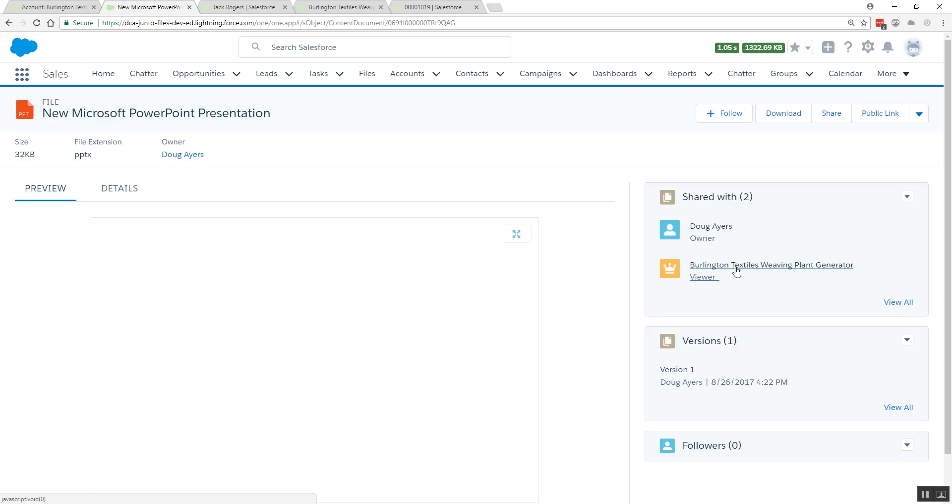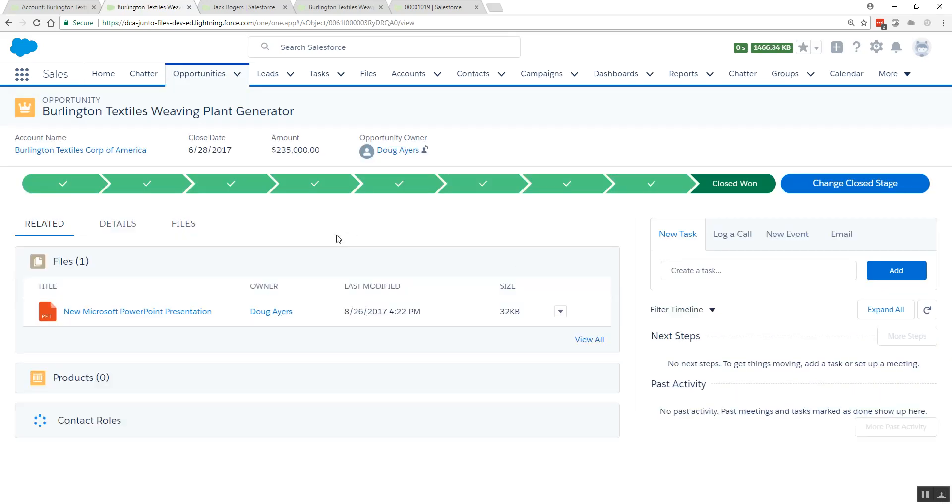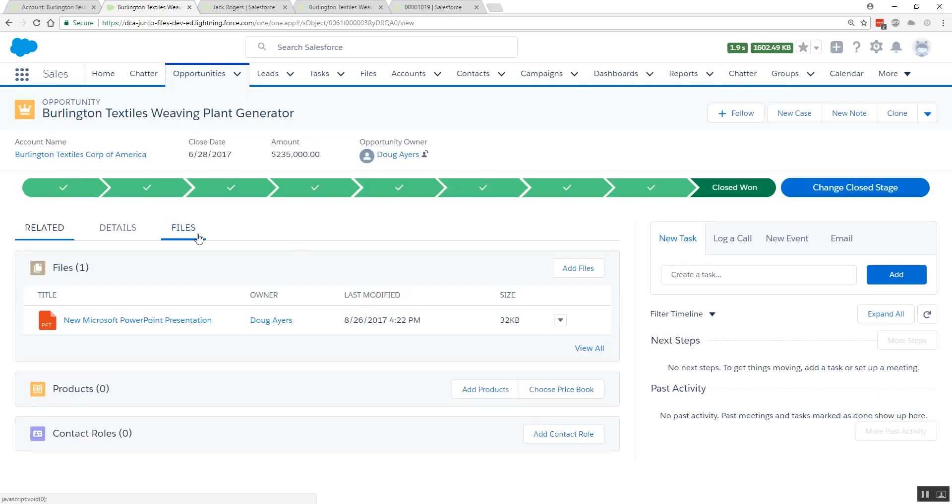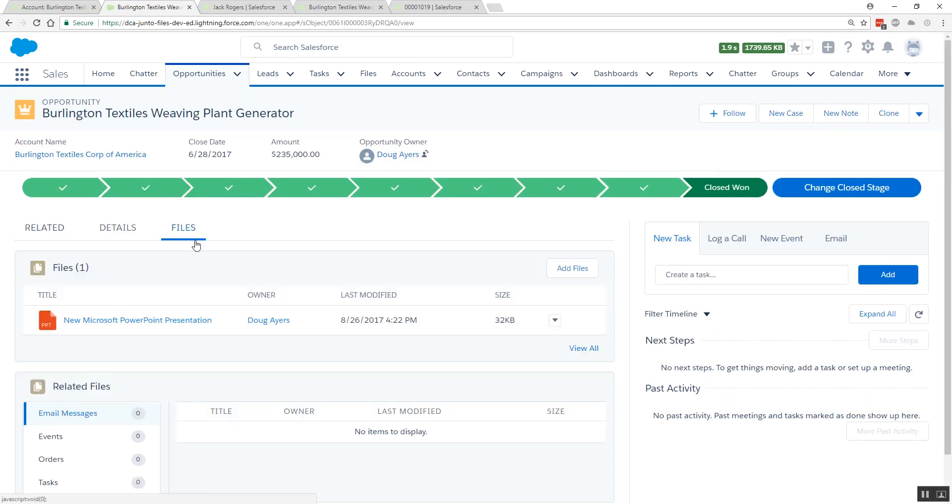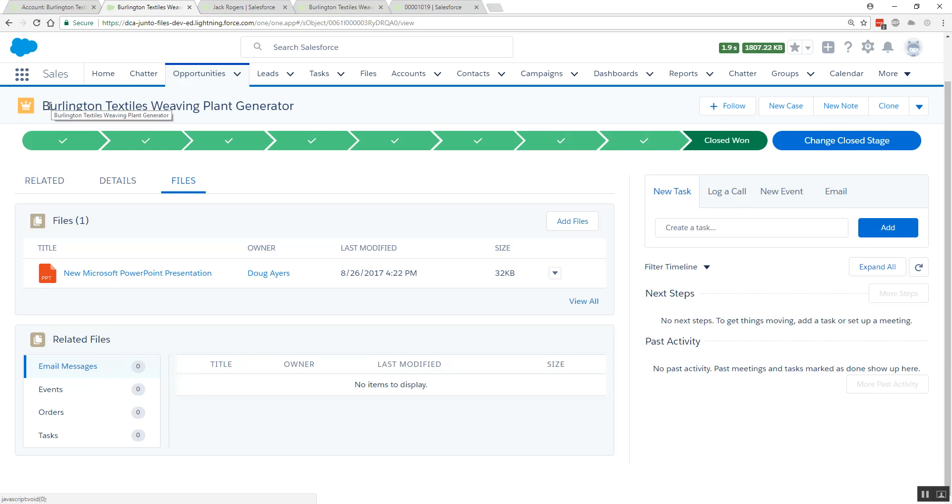I'll click on the opportunity to navigate back. So we started out on the account, saw that there was a file shared through one of the related opportunities, drilled into that file, clicked on the opportunity, and now we're over here looking at any files that may be shared to related records of this opportunity.